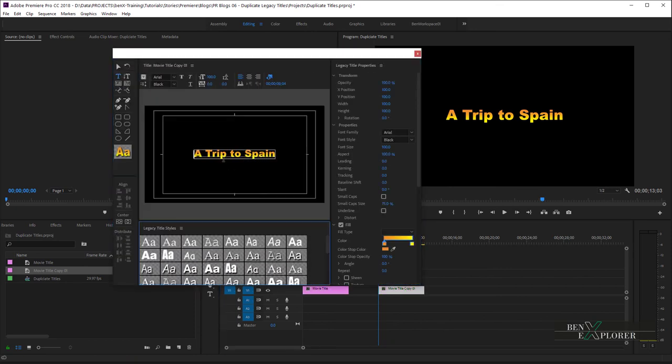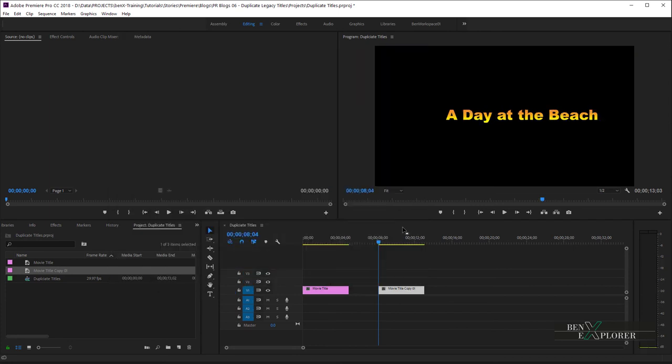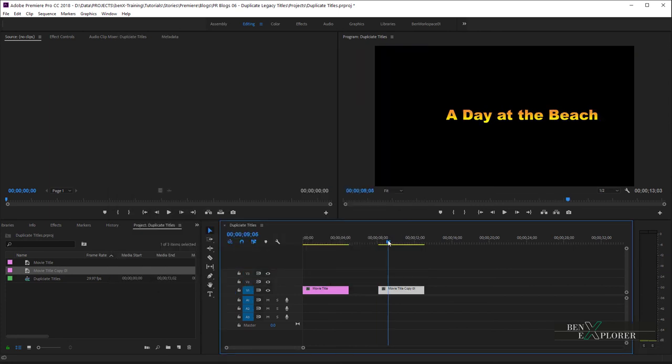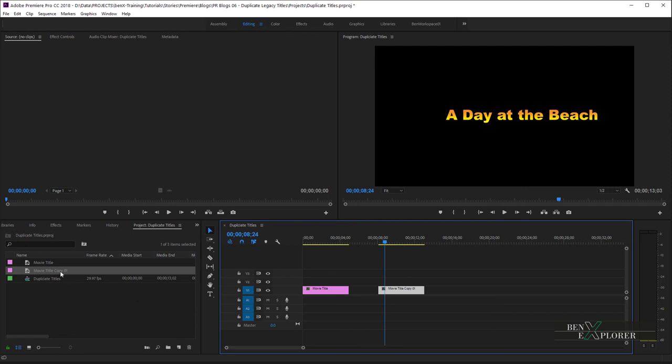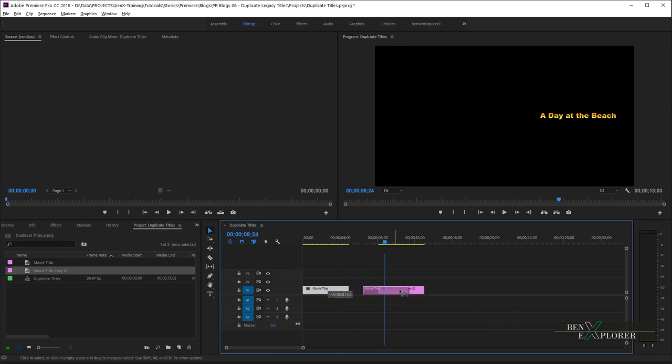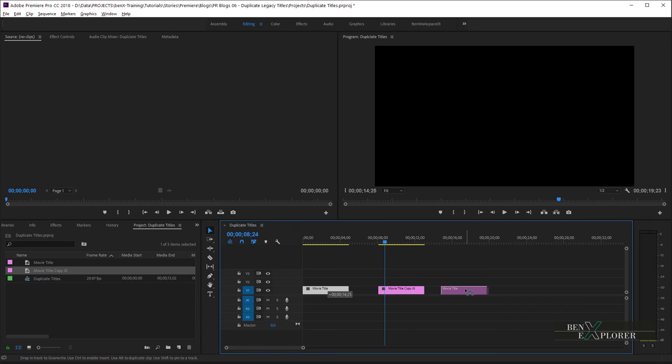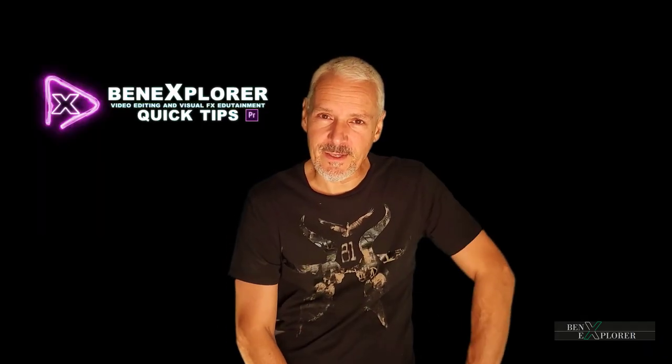Double-click the title, change the title to A Day at the Beach, and notice that we do have two independent titles on the timeline. So, to sum things up, do not copy and paste a title in the sequence. This will not create an independent copy of the source title, but instead duplicate the title in the project panel, and drag the copy over the sequence, or simply select the title in the sequence, hit Alt or Option on the Mac, and drag and drop the title on the sequence. That's it. Thanks for watching, guys. Happy editing, and until next time.